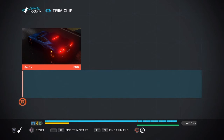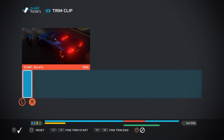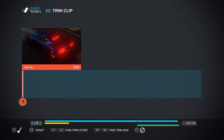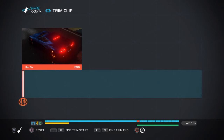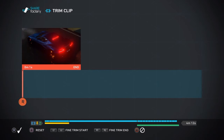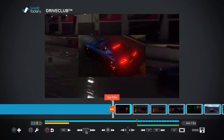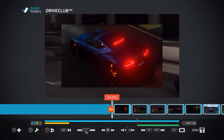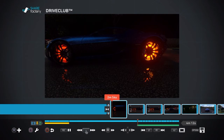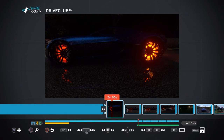First it says zero, but you can move it out and adjust it back. Then you can fine tune it with the R1 and R2 buttons. Or if you would like, you can make it longer. And there's a one second option.